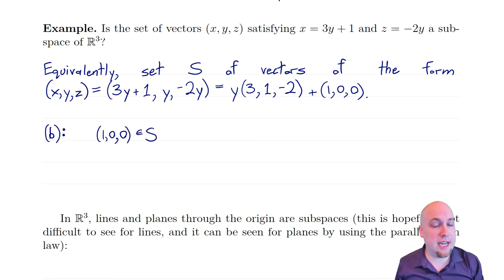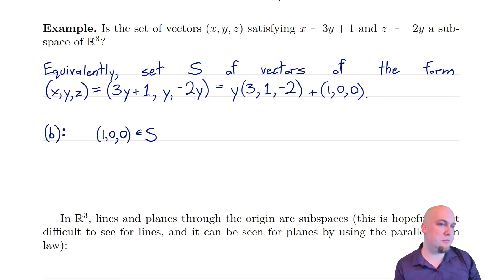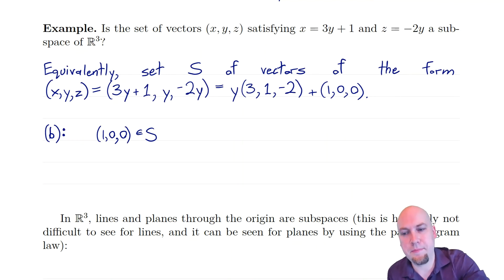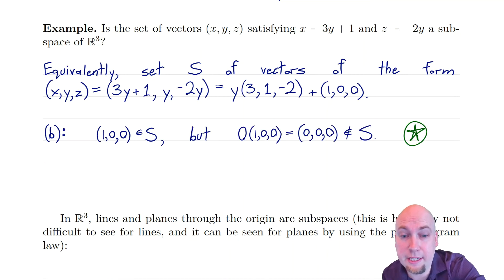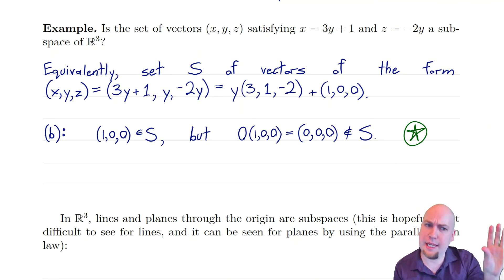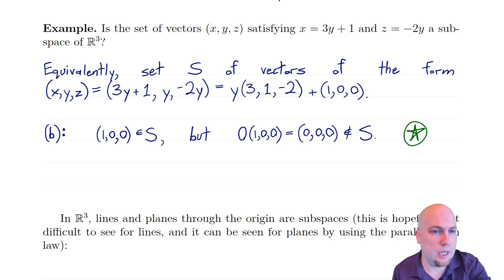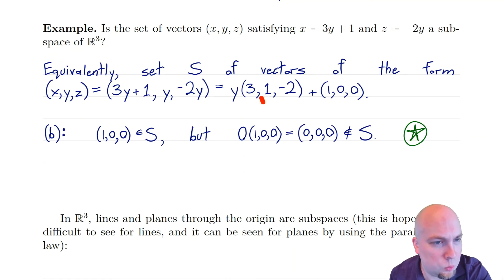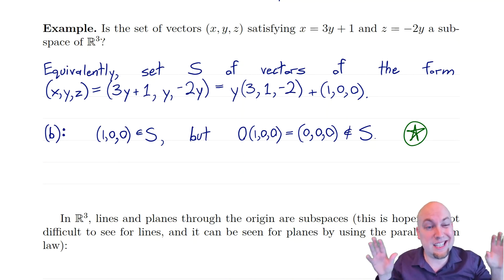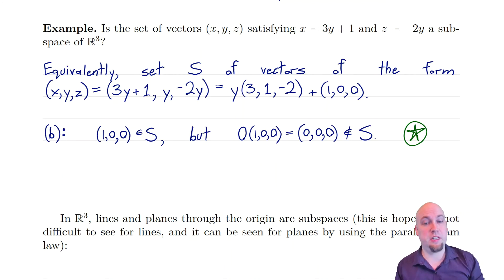The vector (1, 0, 0) is in S — if I choose y = 0, the y-term vanishes and I'm left with (1, 0, 0). But 0 times (1, 0, 0) is the zero vector, and the zero vector is not in S. To get the second and third entries equal to 0, I'd need y = 0, but then the first entry equals 1, not 0. So there's no value of y that makes all three entries 0, meaning the zero vector is not in S — so it's not closed under scalar multiplication and thus not a subspace.